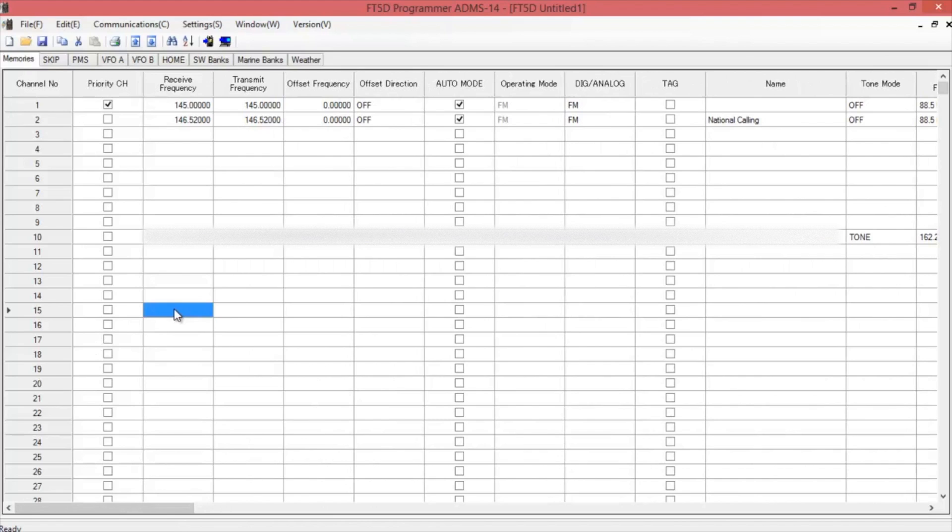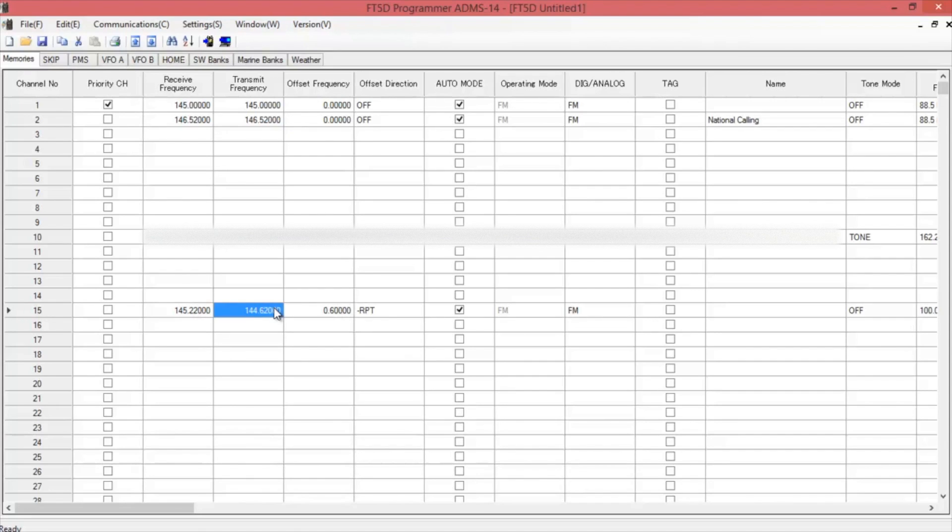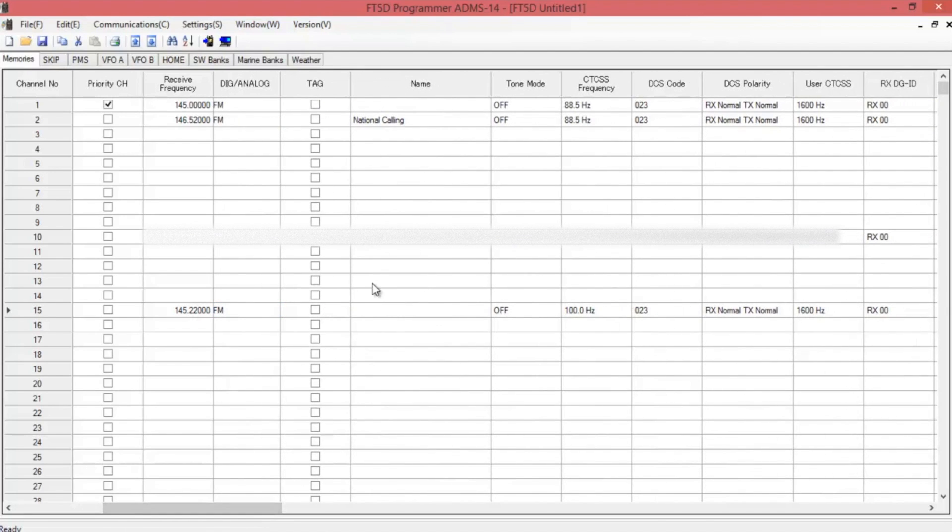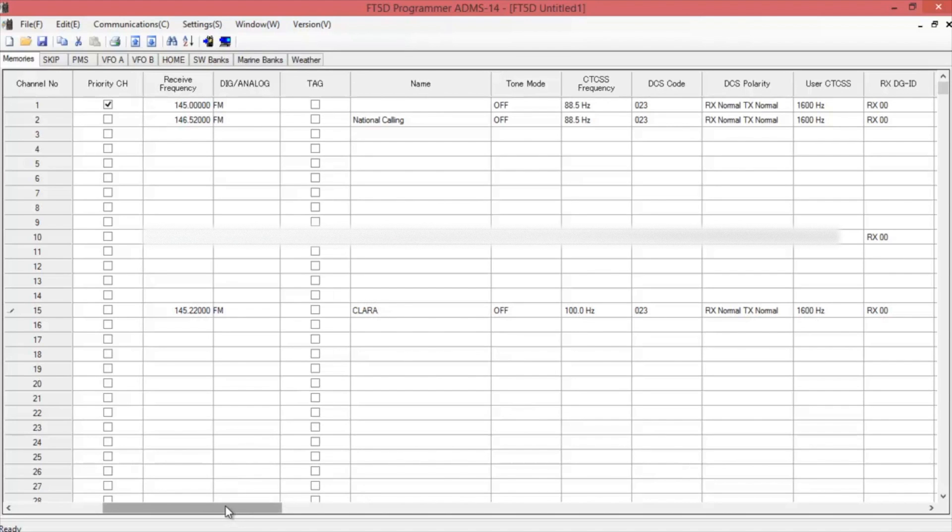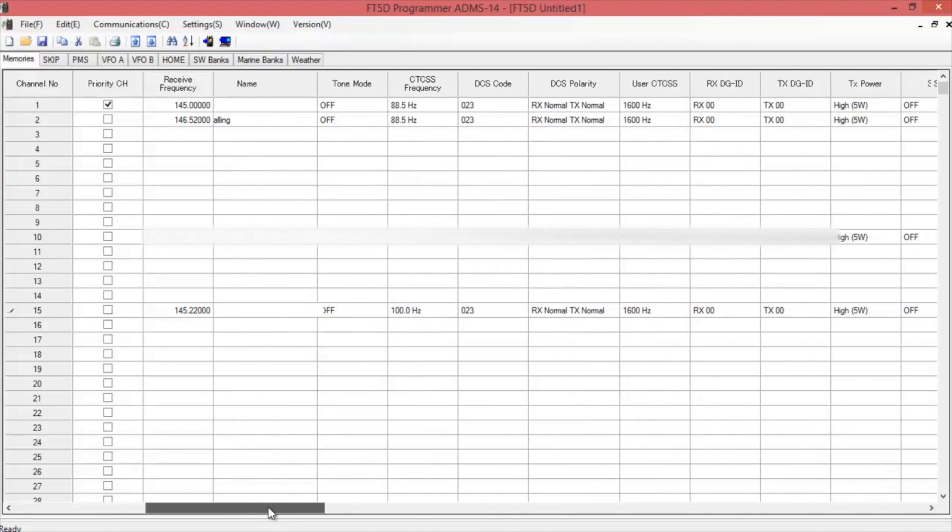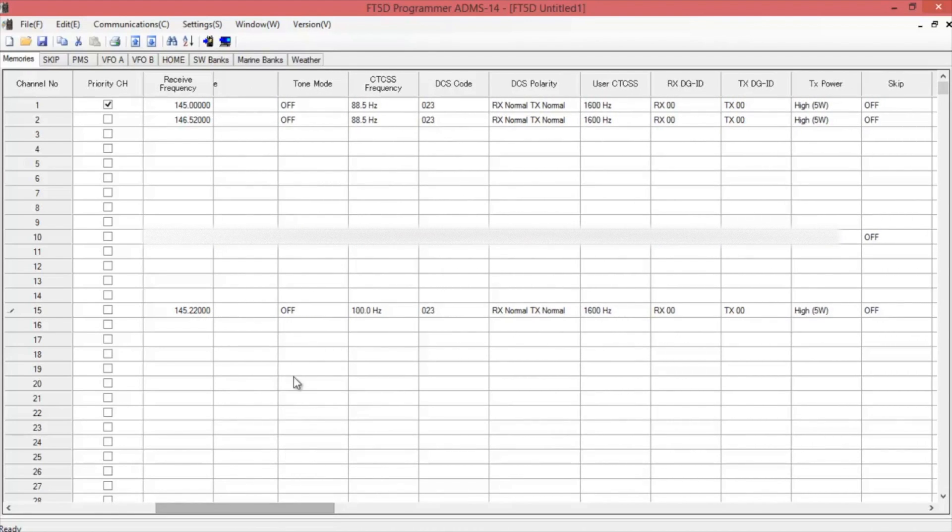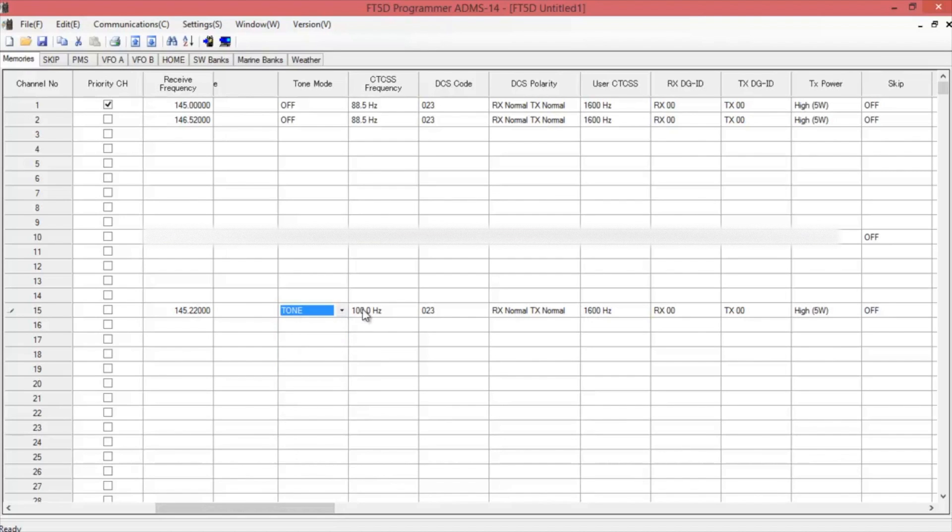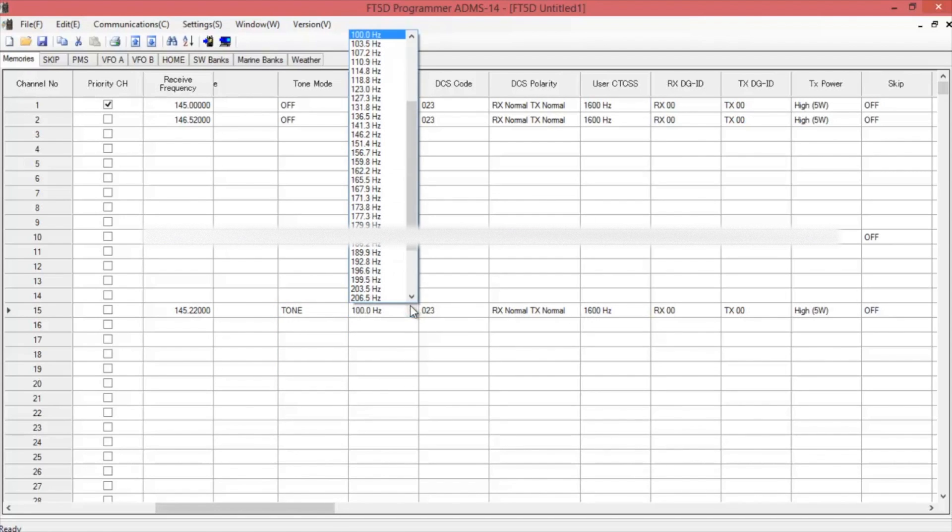For an actual repeater, we use one that's really close and has great coverage around here. It automatically puts in the repeater shift direction and the offset frequency for you. Throw in a name. On this one, we're going to need tone. And we're going to need to choose a frequency. In this case, it's 103.5.